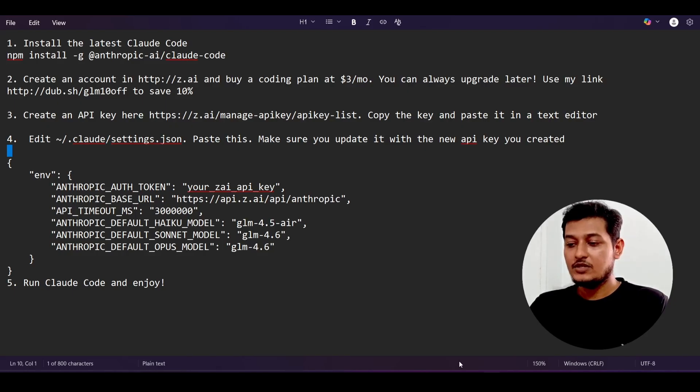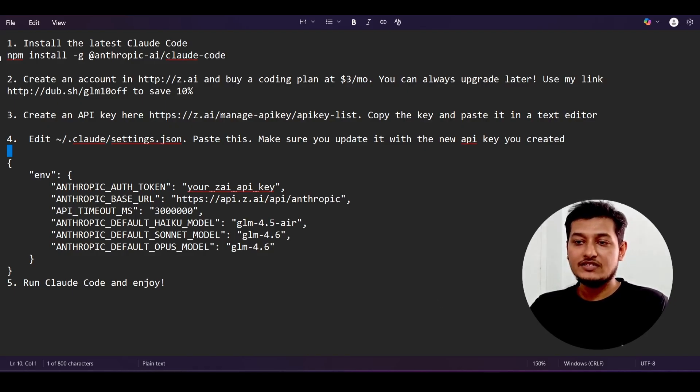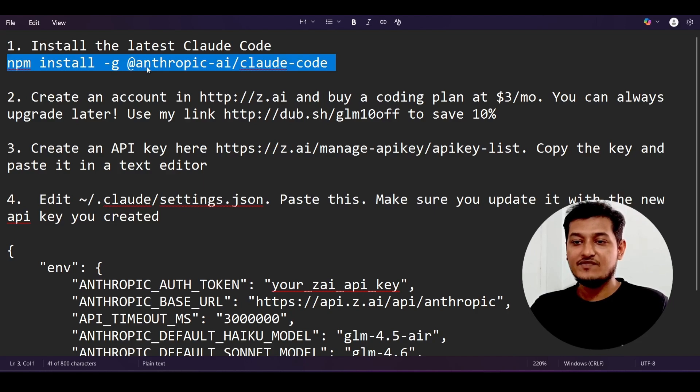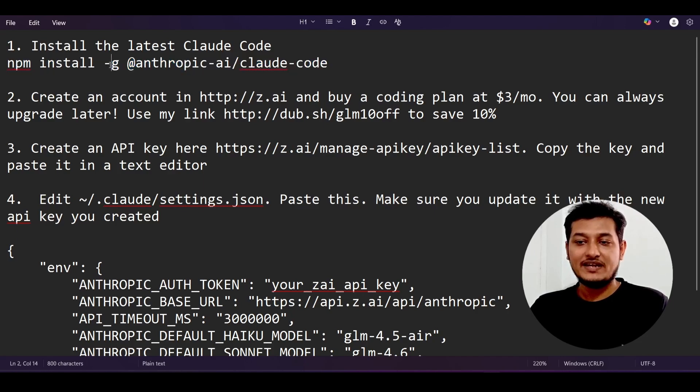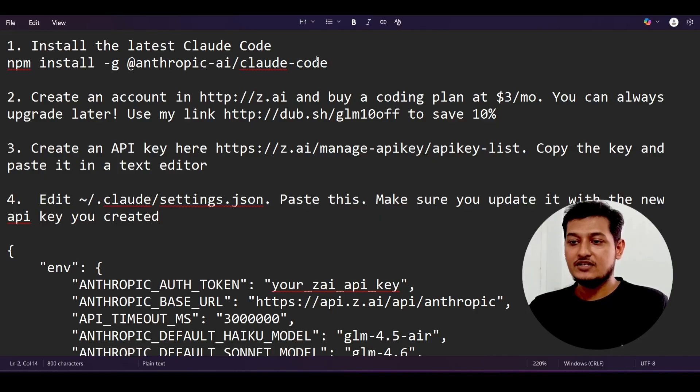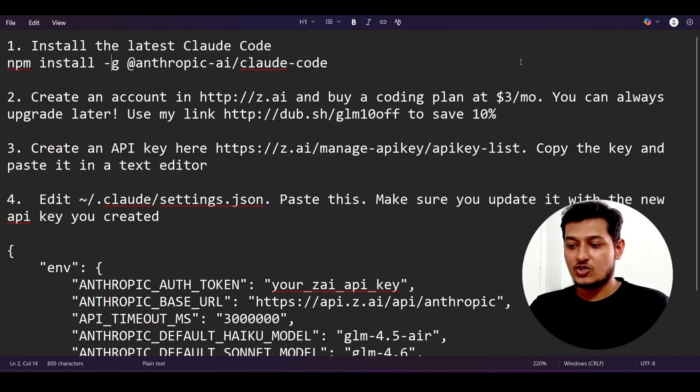Now let's see how to do this setup. First of all, you have to install Cloud Code, and this is the command: npm install minus g. This is the global Cloud Code installation command. Run this and it will be installed.